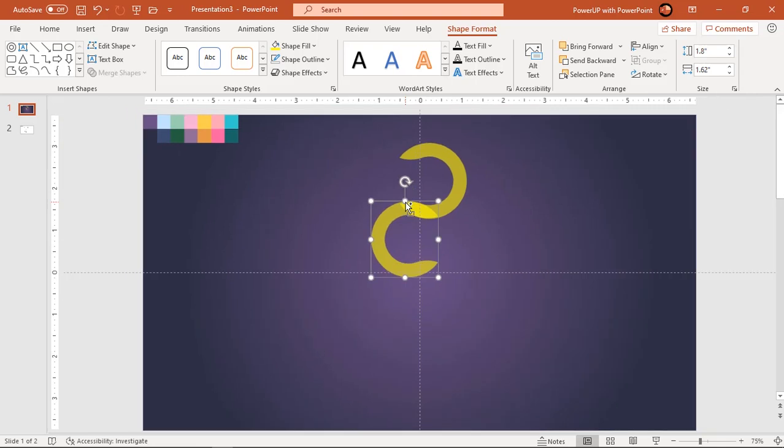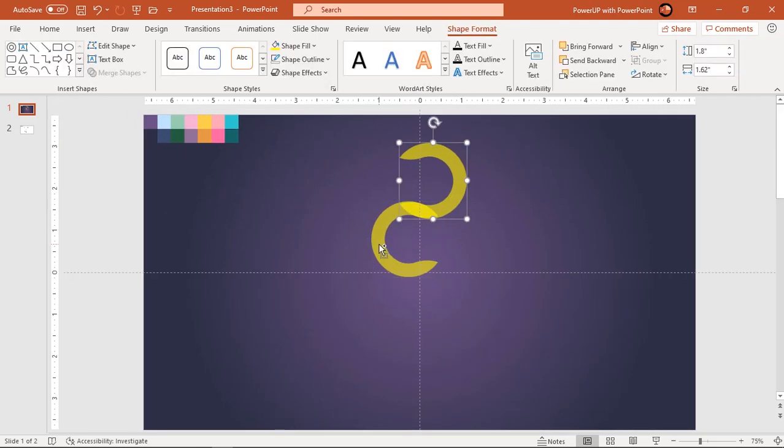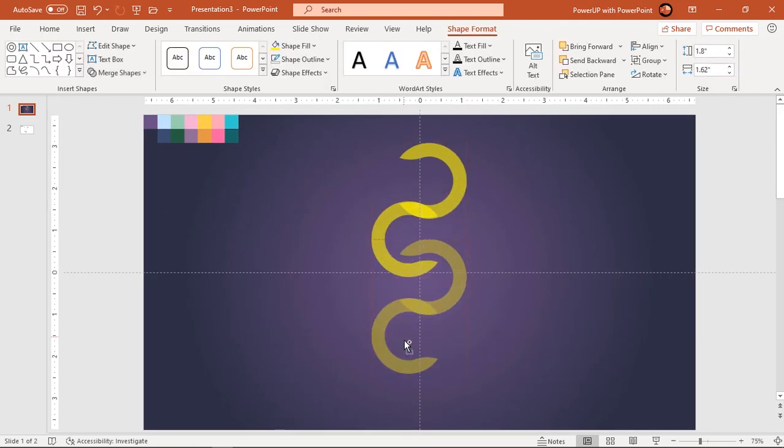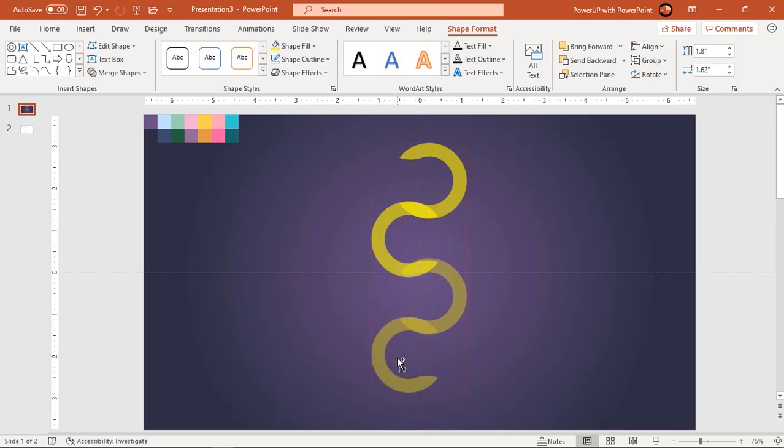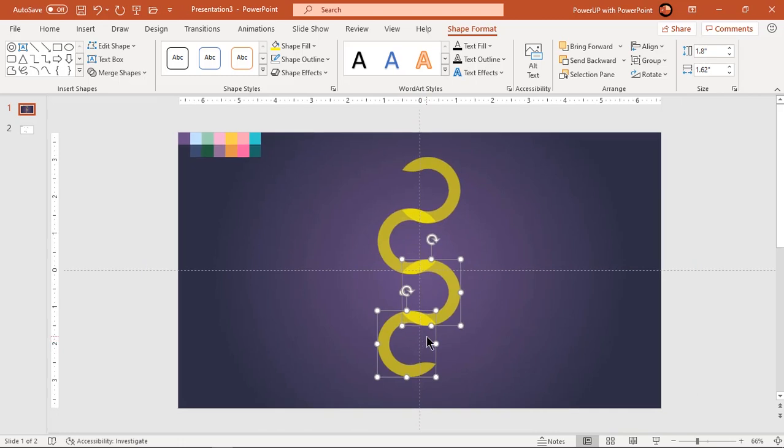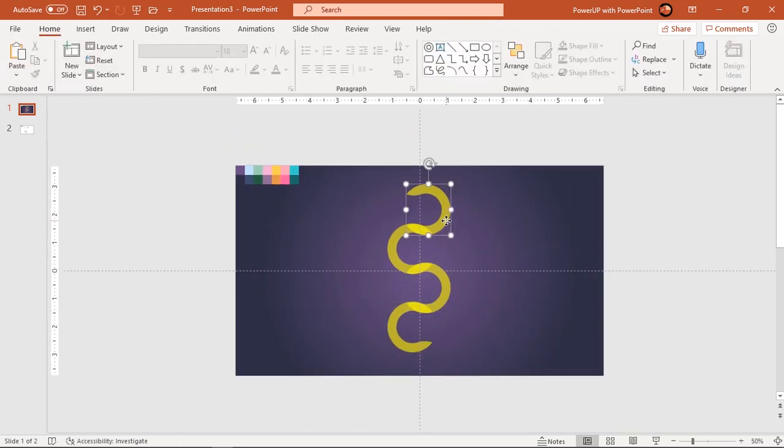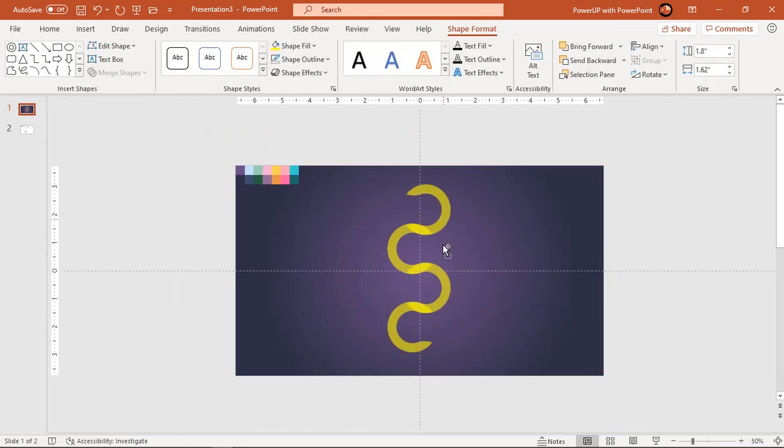Now holding down control and shift keys, drag both the shapes to create the duplicates and align them one below the other. Similarly drag to create another duplicate circle and align it at the bottom of all shapes.